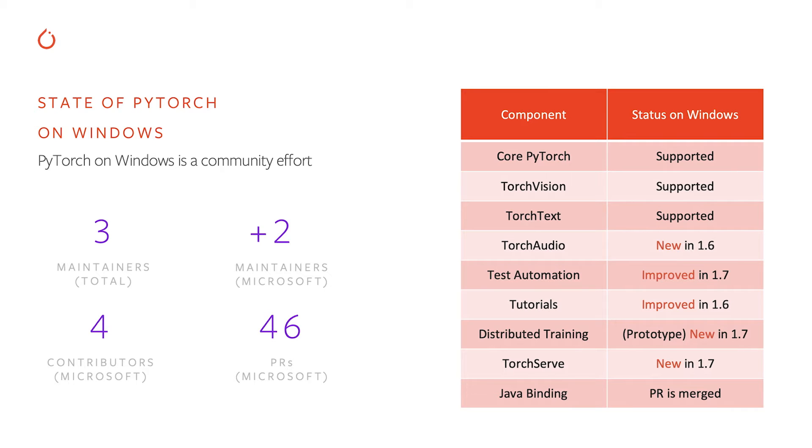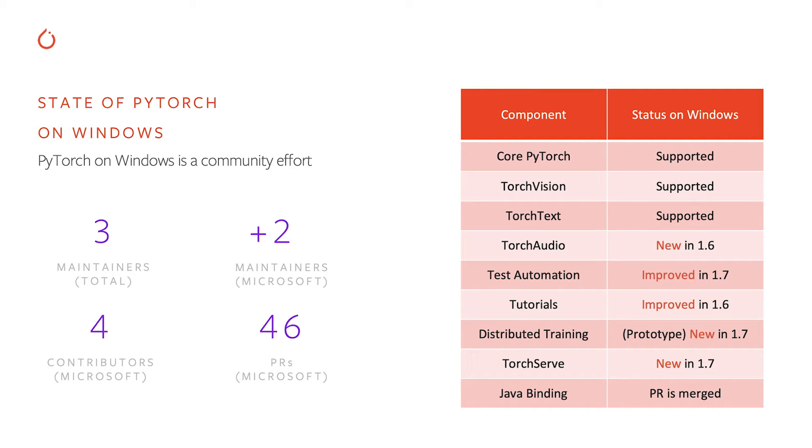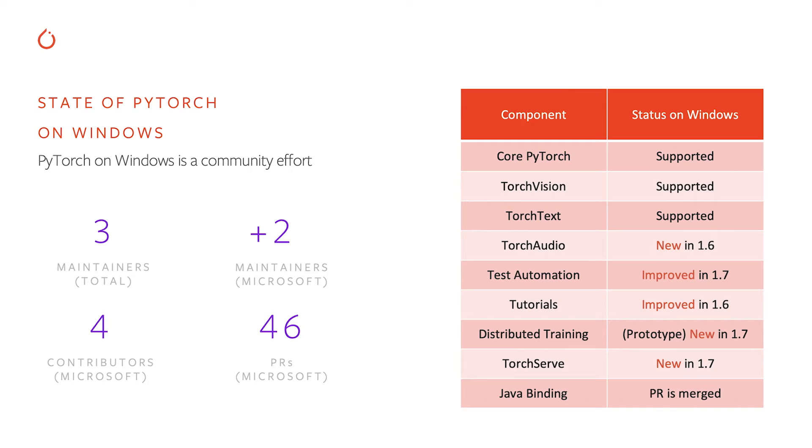On our side at Microsoft, we have started actively working on Windows, and now we have four contributors working in this space, and two of them have become long-term maintainers. We started with improving quality of the PyTorch build, so we added test automation to bring it on par with Linux. We improved tutorials, so new users of PyTorch have great experience learning PyTorch on Windows.